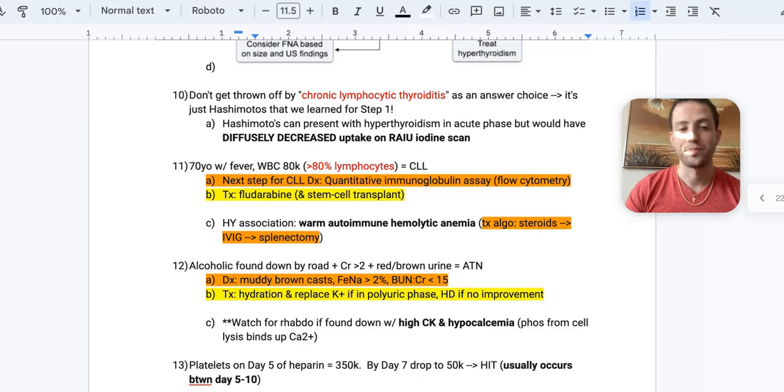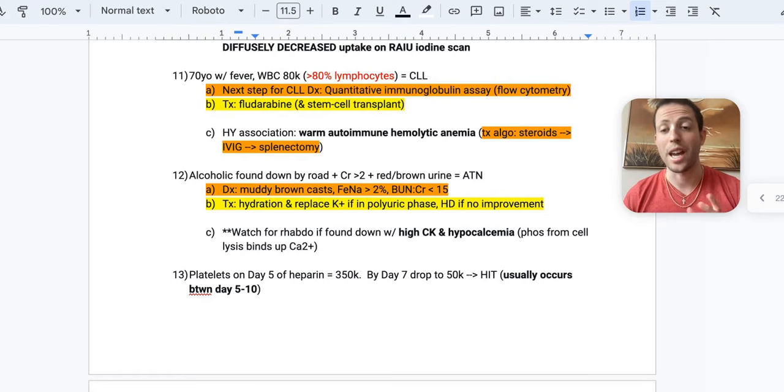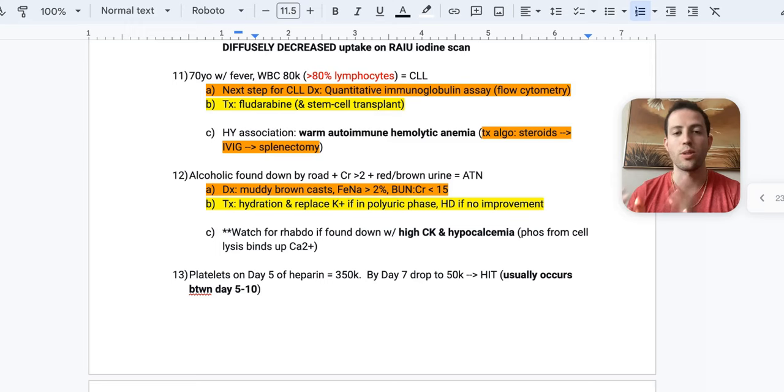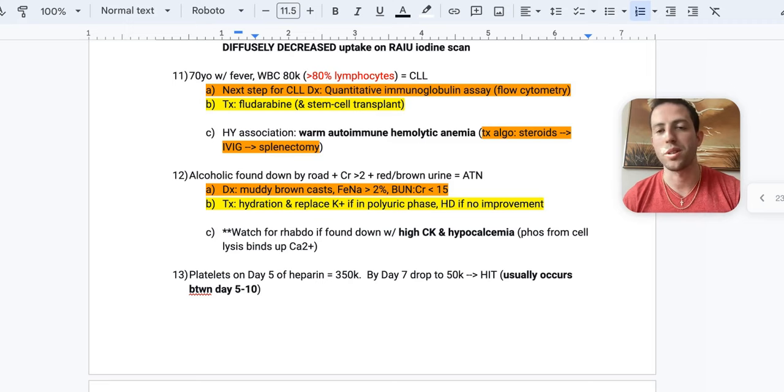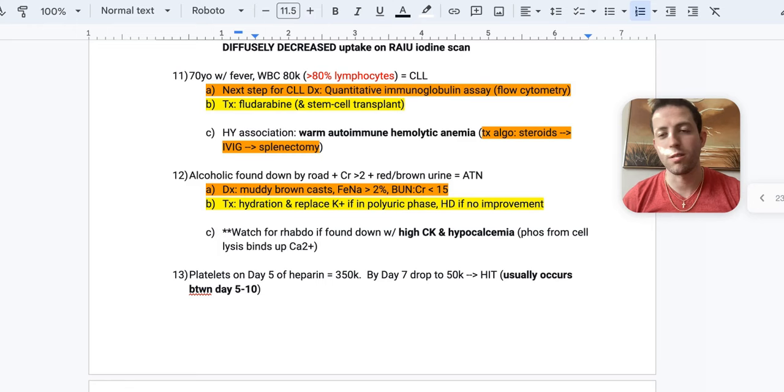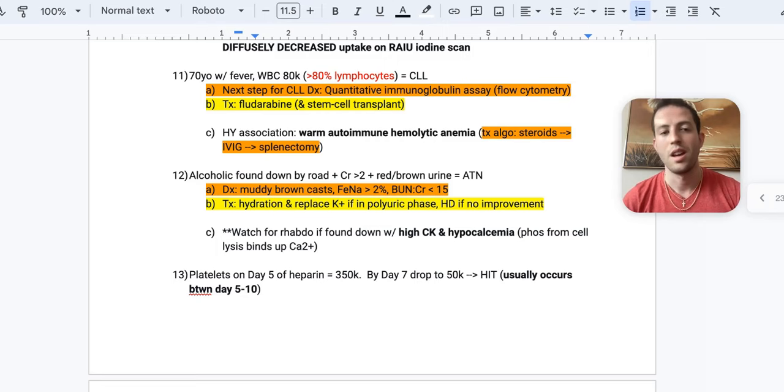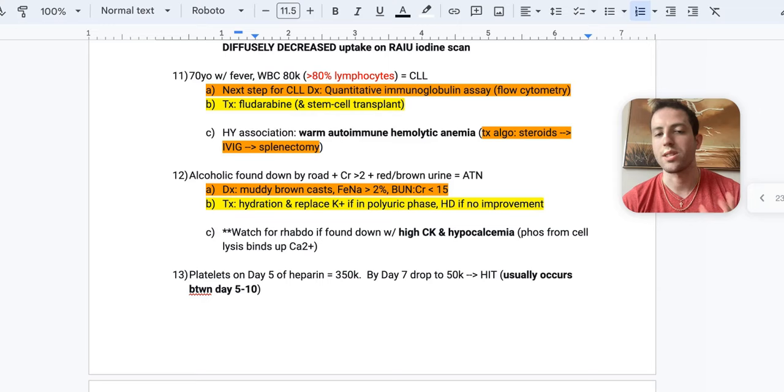Number 11, 70-year-old comes in with fever, a white blood cell count of 80,000, that's over 80% lymphocytes. What's your diagnosis? It's going to be CLL, chronic lymphocytic leukemia. Remember, this can aggressively transform with a Richter transformation. But if you think it's CLL, what's your next step in diagnosis? Well, you're going to do a quantitative immunoglobulin assay, also known as flow cytometry. So generally, UWorld will test you on flow cytometry, but the NBME on your actual test is going to put quantitative immunoglobulin assay. I've seen them tested that way multiple times. And for the treatment for CLL is fludarabine. The definitive treatment is going to, of course, be a stem cell transplant, but you can start them on fludarabine in the meantime.